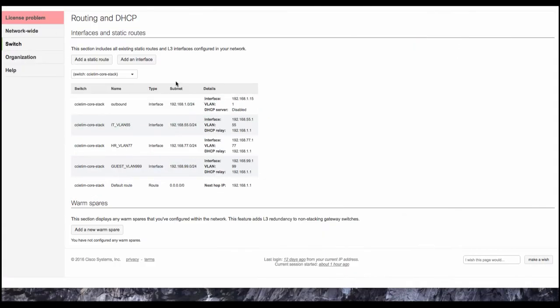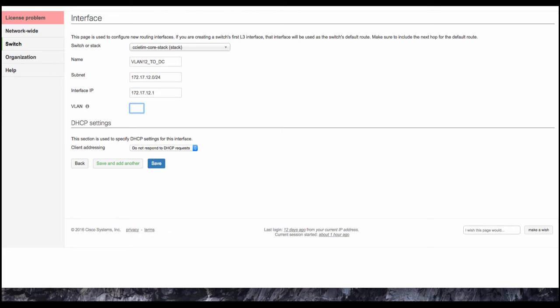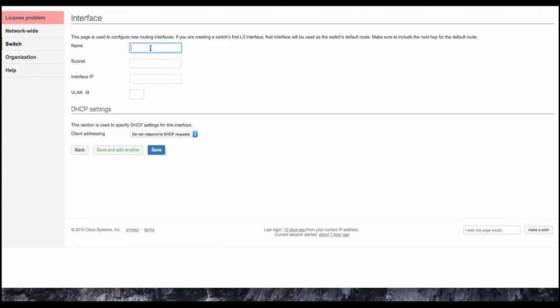So first, let's go ahead and create our point-to-point interfaces. We're going to hit add interface, call this VLAN 12 to DC 172.17.12.0, and this side we're going to be 12.1. On the Cisco side, it is .5. Call this VLAN 12. Save and add other. VLAN 13 to DC.